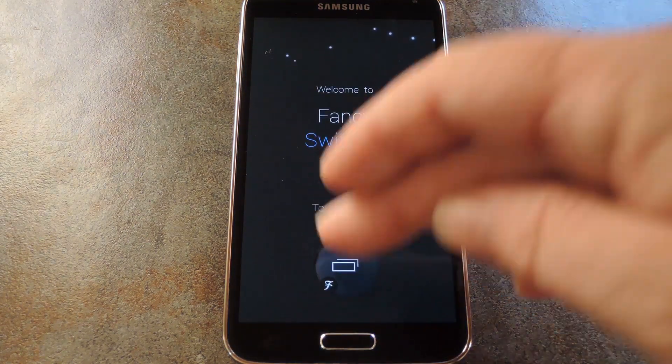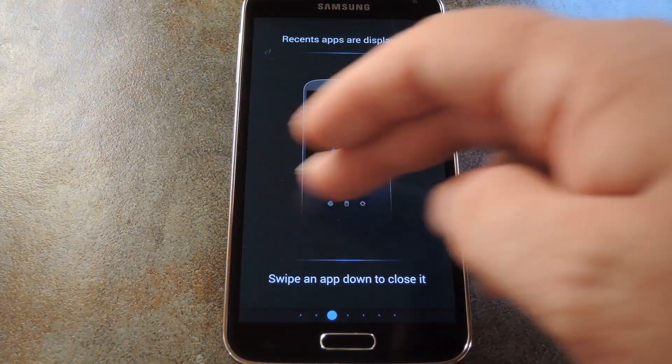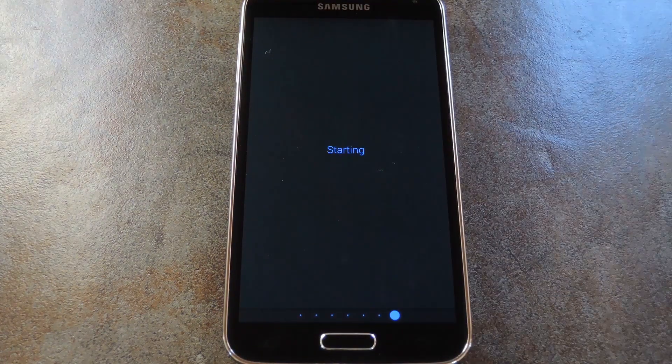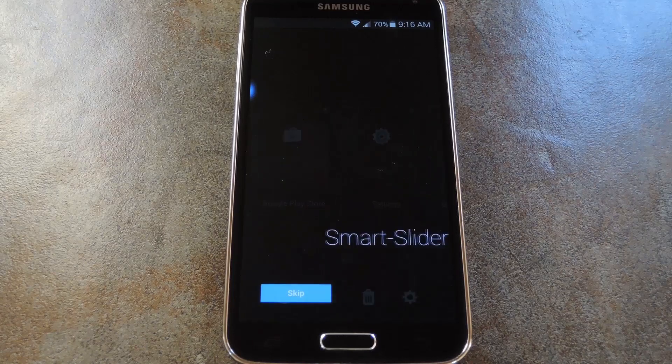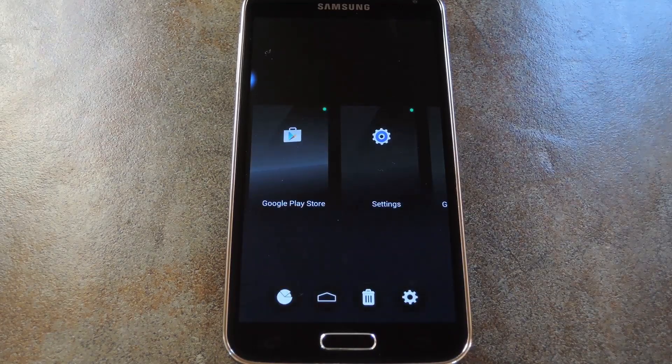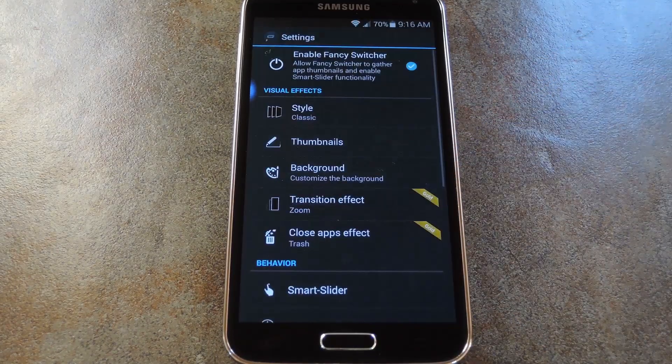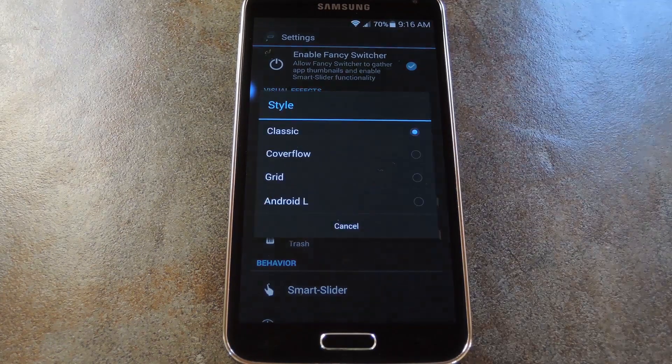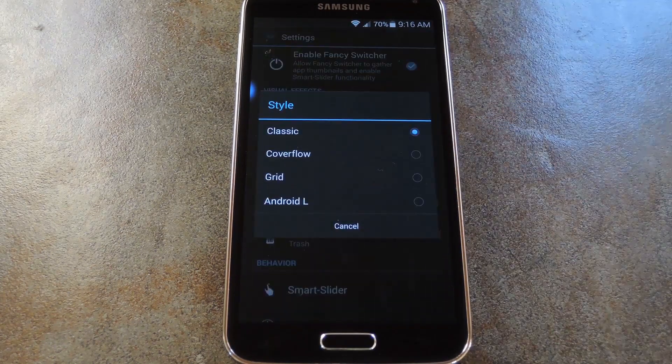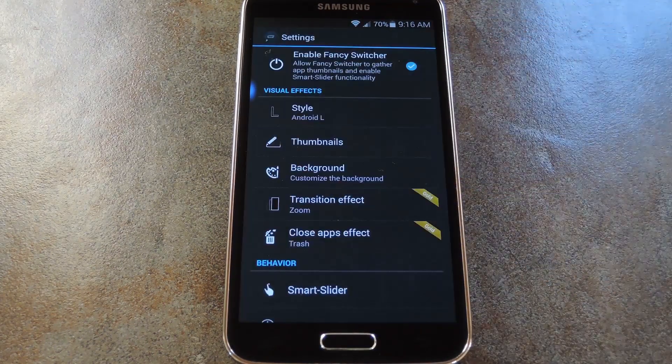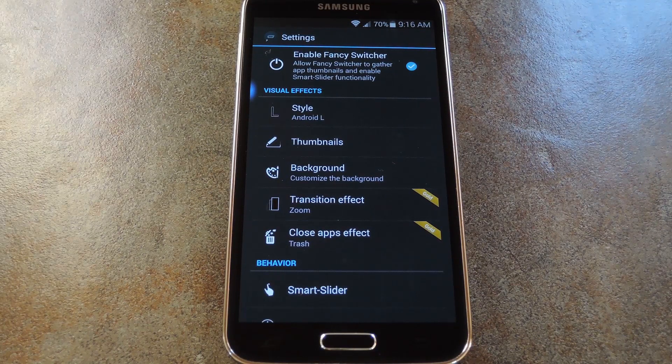When you first launch Fancy Switcher, the app will take you through a nice feature tour. But I'll skip over all of this, and instead show you the features myself. Now if you want to get the new 5.0 style task switcher going, start by hitting up this style option right up top. From here, select Android L, and then you'll be just about ready to go.